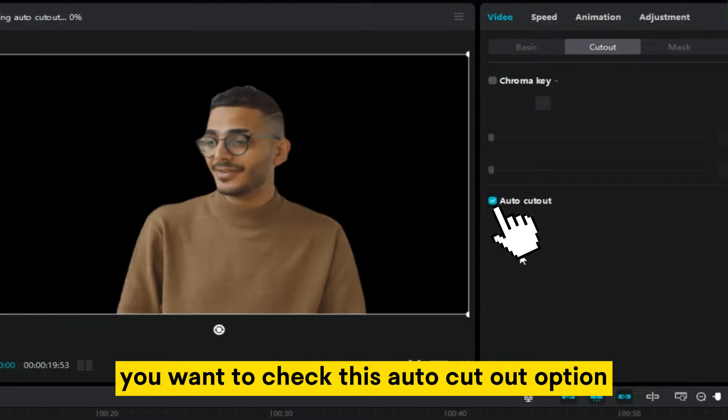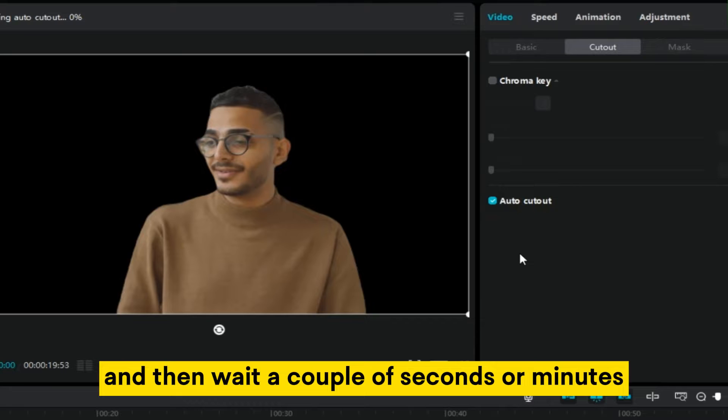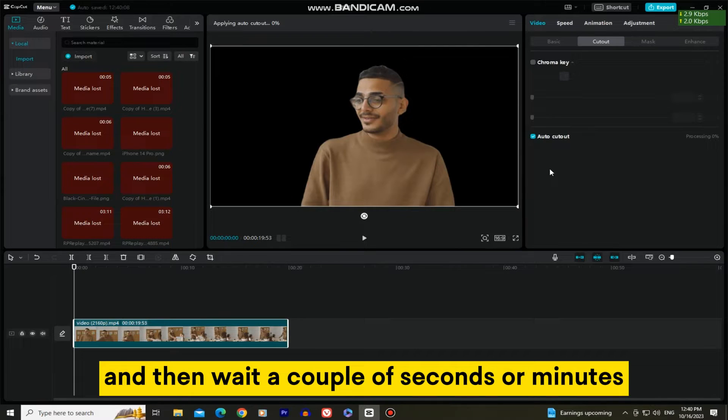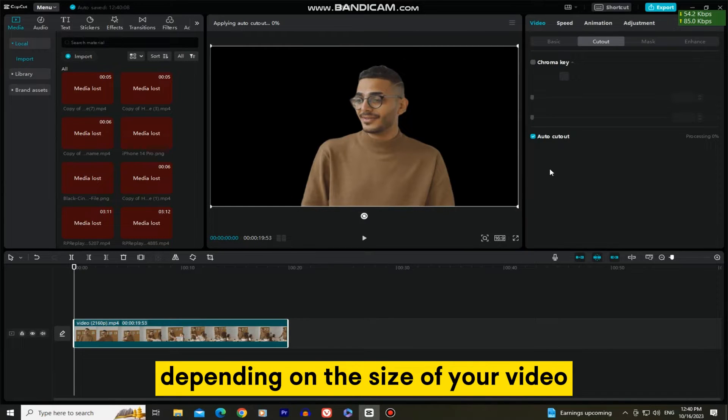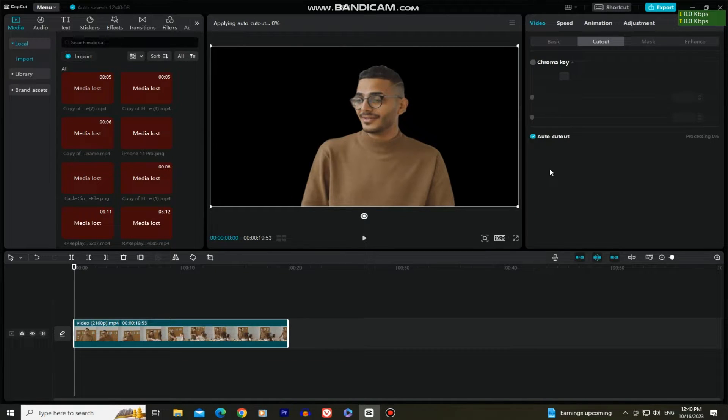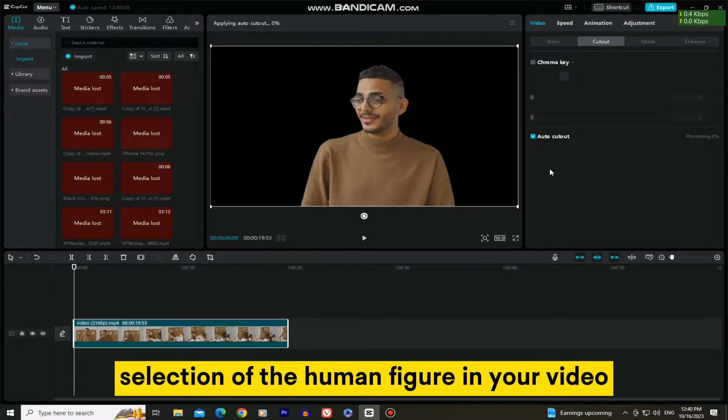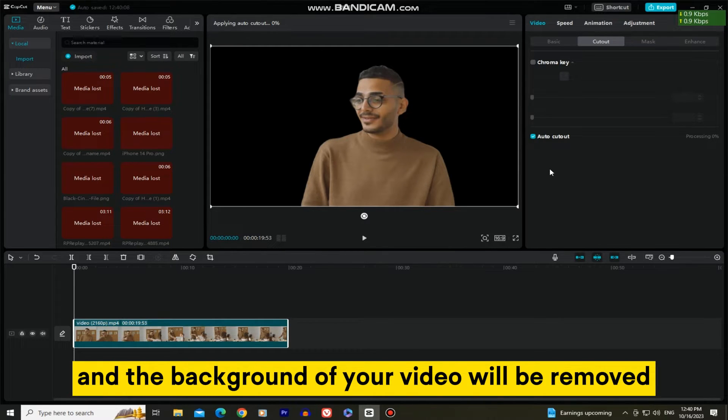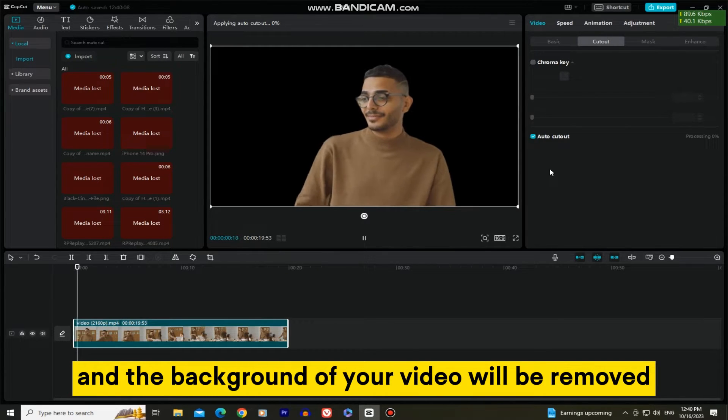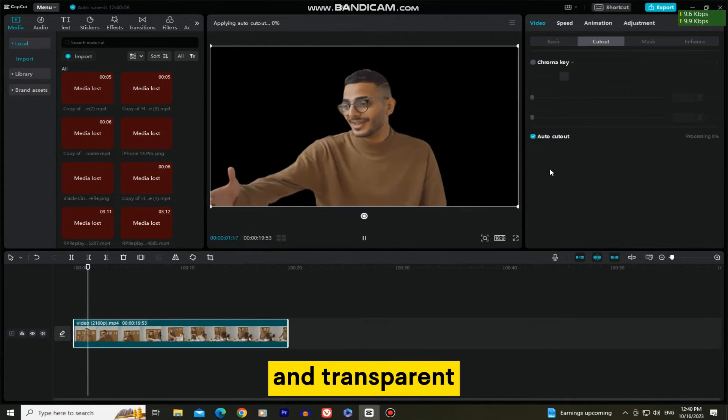You want to check this auto cutout option and then wait a couple of seconds or minutes, depending on the size of your video. CapCut will make an automatic selection of the human figure in your video and the background of your video will be removed and transparent.